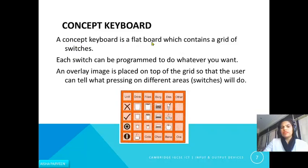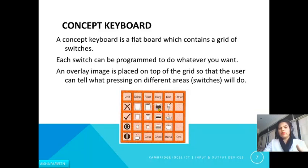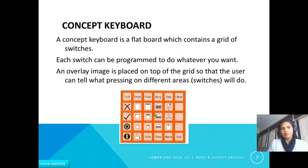Next is the concept keyboard. A concept keyboard is a flat board which contains a grid of switches. Each switch can be programmed to do whatever you want. An overlay image is placed on top of the grid so that the user can tell what pressing on a different area will do. For example, if this is a menu order and you press a burger image, the program behind that switch processes your selection automatically.